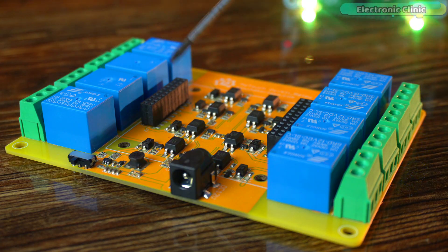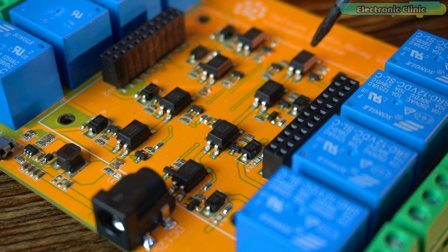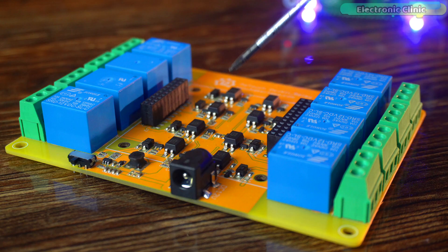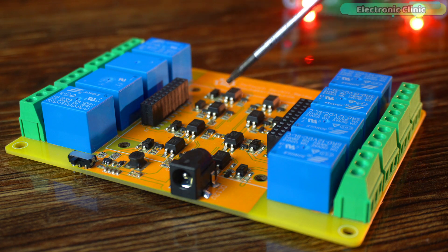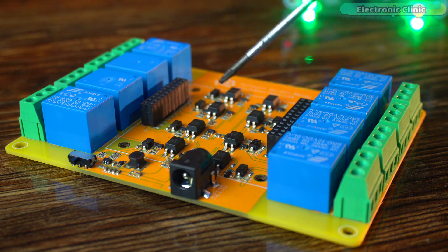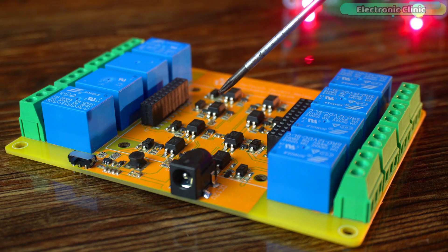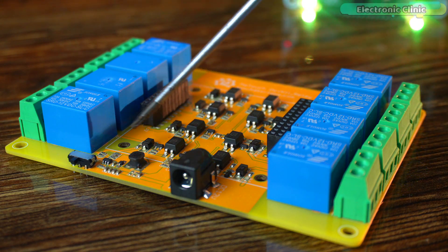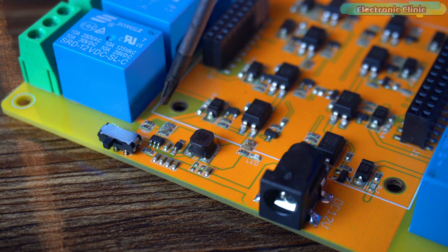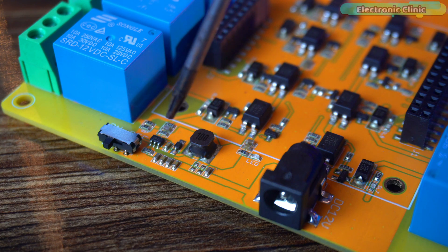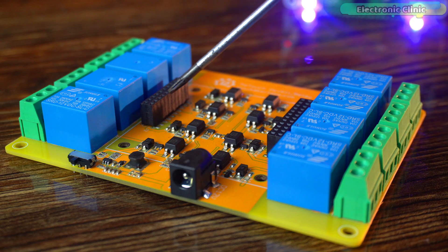This is an 8 channel relay board with optocoupler isolation. This means safety first. Your low voltage controller is completely protected from the high voltage side. This board has its own regular power supply. So with just a simple 12V DC adapter you can safely power both the relay board and your controller board.